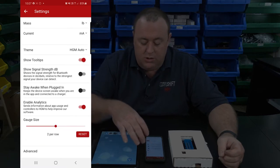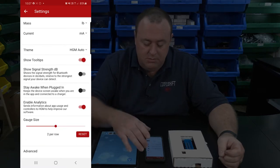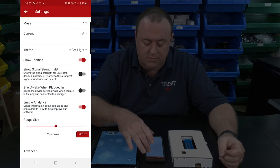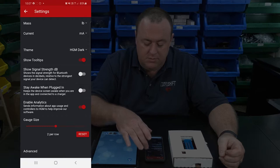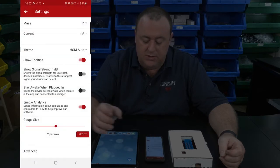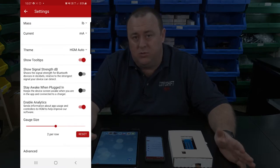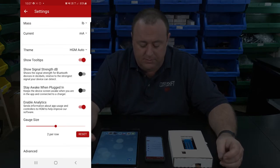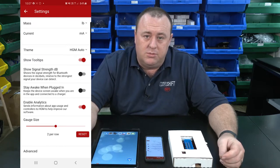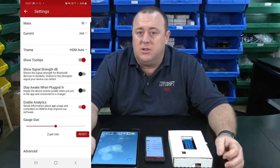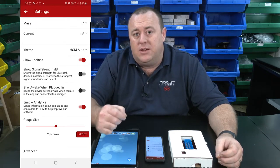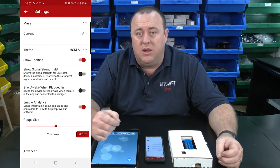We also have control over the color scheme or theme. Tap on 'HGM auto' and you can select light theme, dark theme, or the classic theme. Alternatively, leave it on auto and it will follow your phone's setting. Below that, you have the ability to show or hide the tool tips, which display a little more information about each parameter so you understand what it may or may not do.